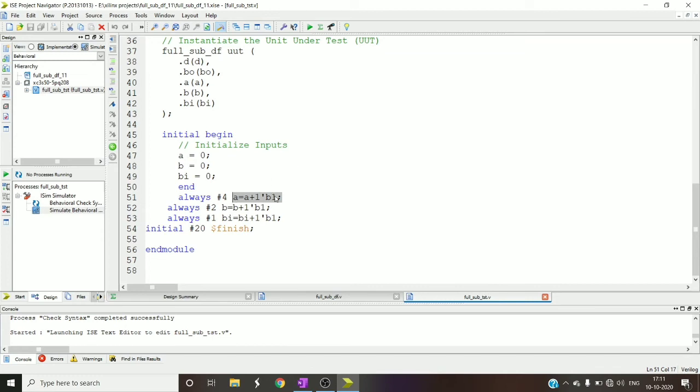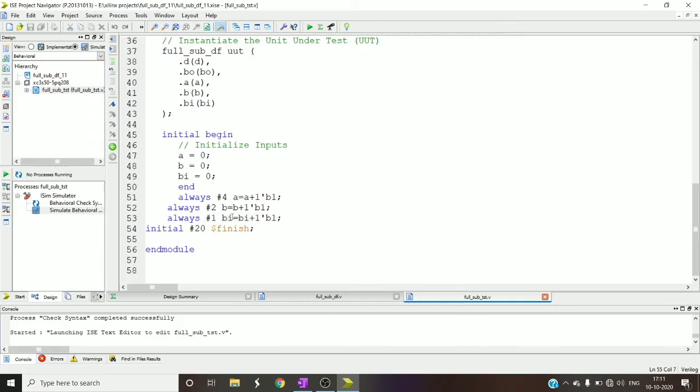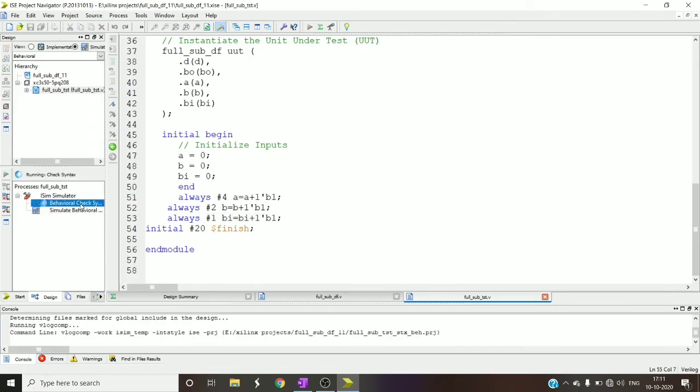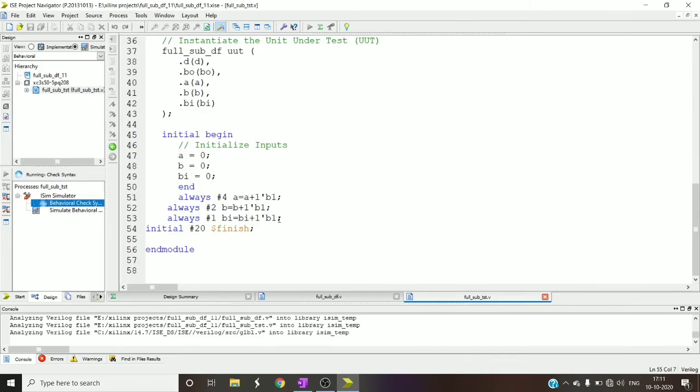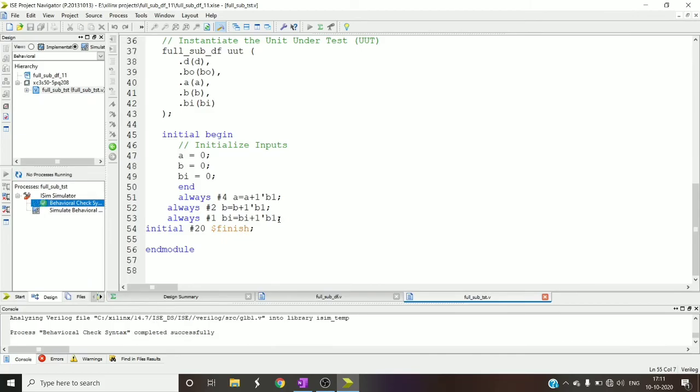And for every two time steps my b should alternately change 0 to 1, 1 to 0 like that, and after every one time step my borrowing should change. So with this you can write the test bench like this, or it's up to you.